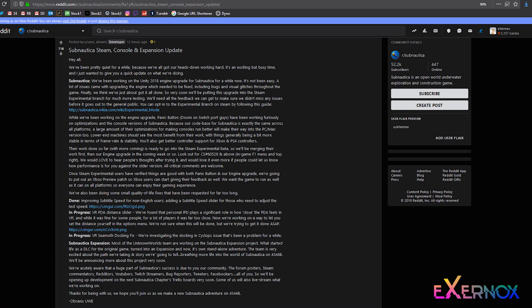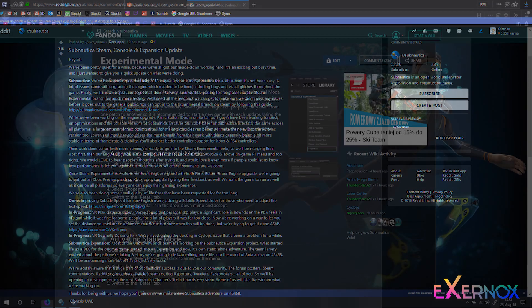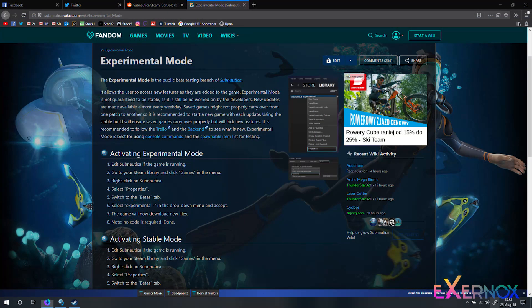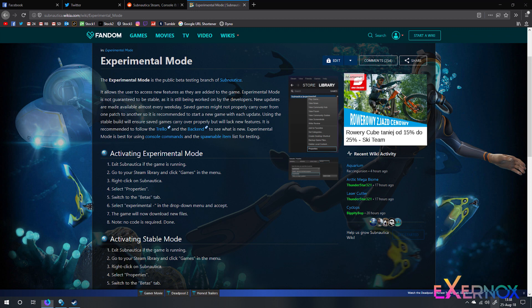So very soon we'll be putting this upgrade into the Steam experimental branch for much more testing. We'll need all the feedback we can get to make sure we didn't miss any issues before it goes out to the general public. You can opt into the experimental branch on Steam by following this guide.